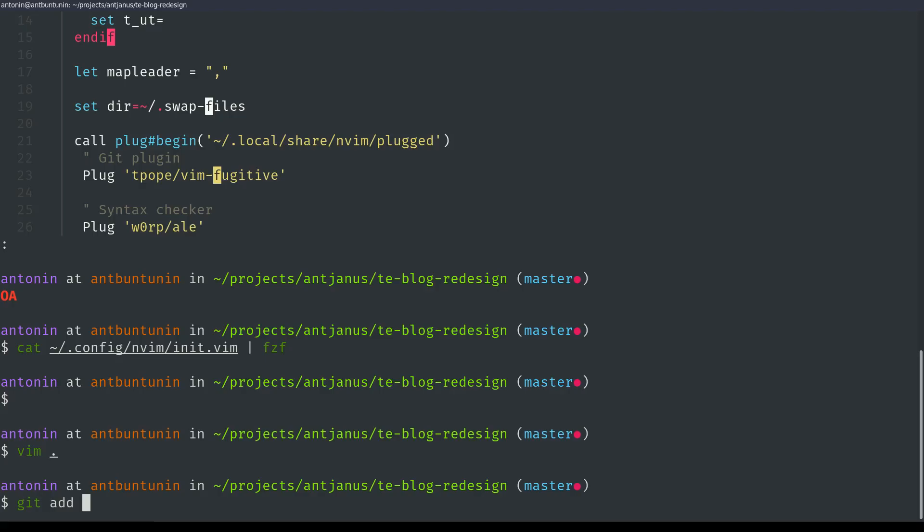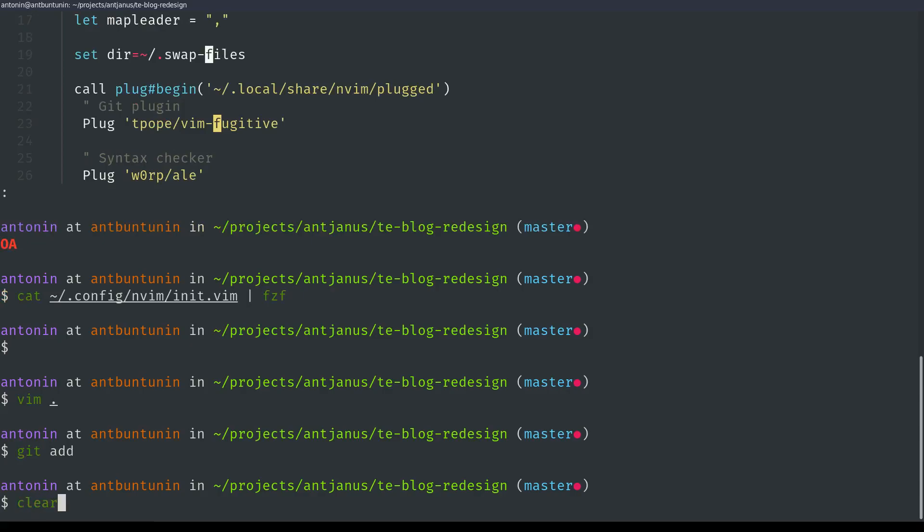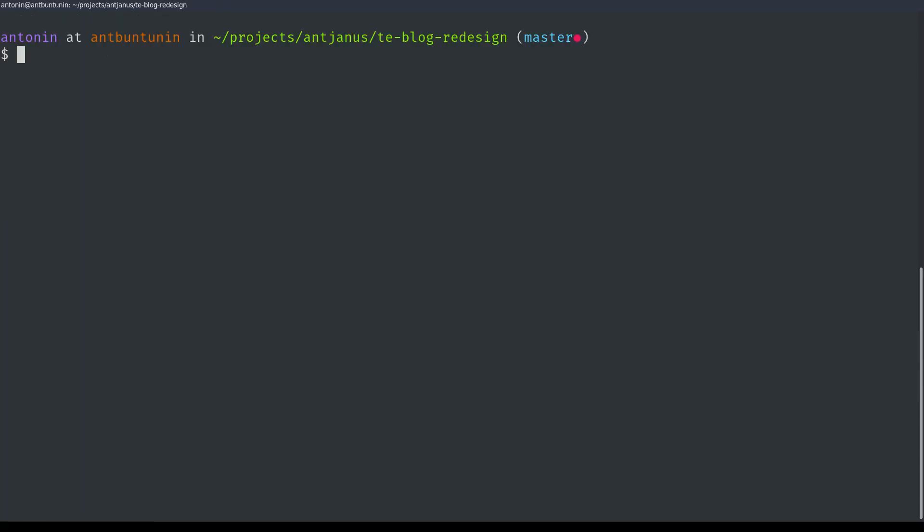I really suggest trying out FZF. It is a simple installation, and it works really, really fast. But yeah, that's it for now. This is just another one of my CLI tools that I use a lot. Thanks for watching.